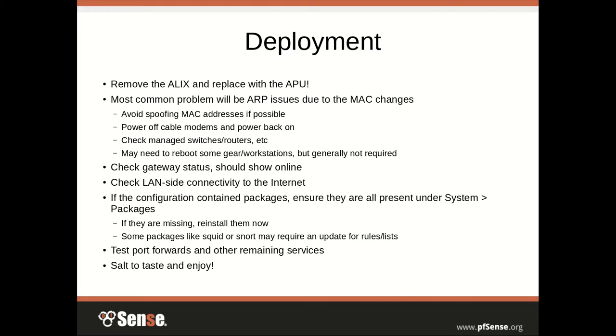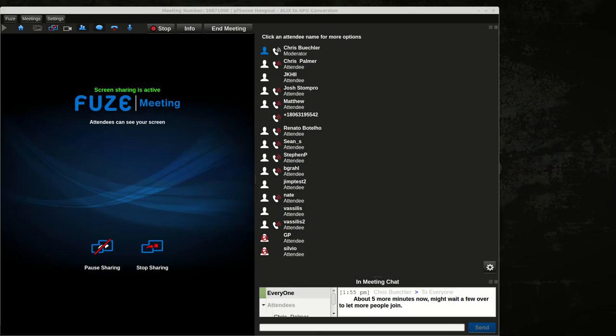Then test port forwards and anything else you have going. Make sure it's okay, make any other changes you want — salt to taste and enjoy. That's really all there is to it.